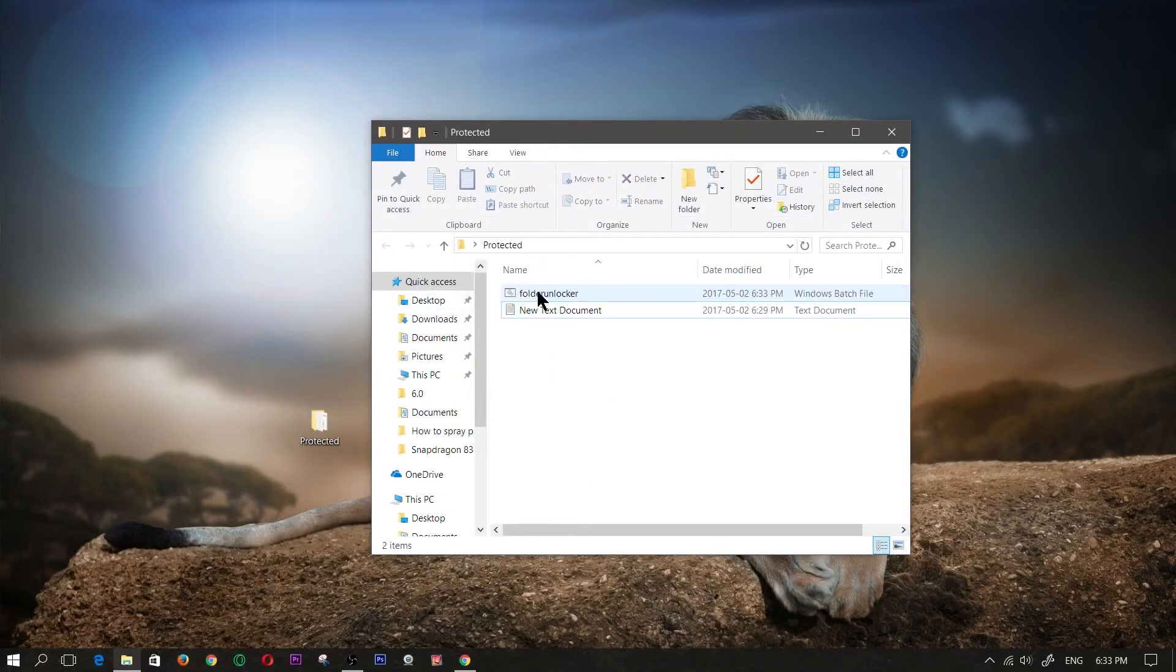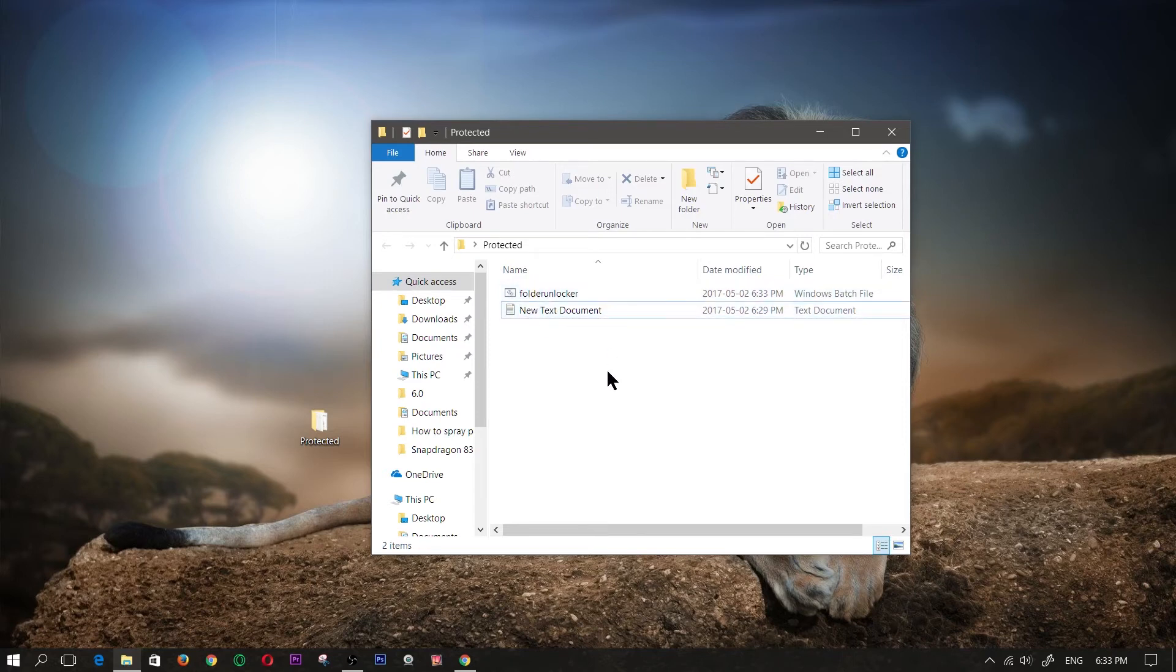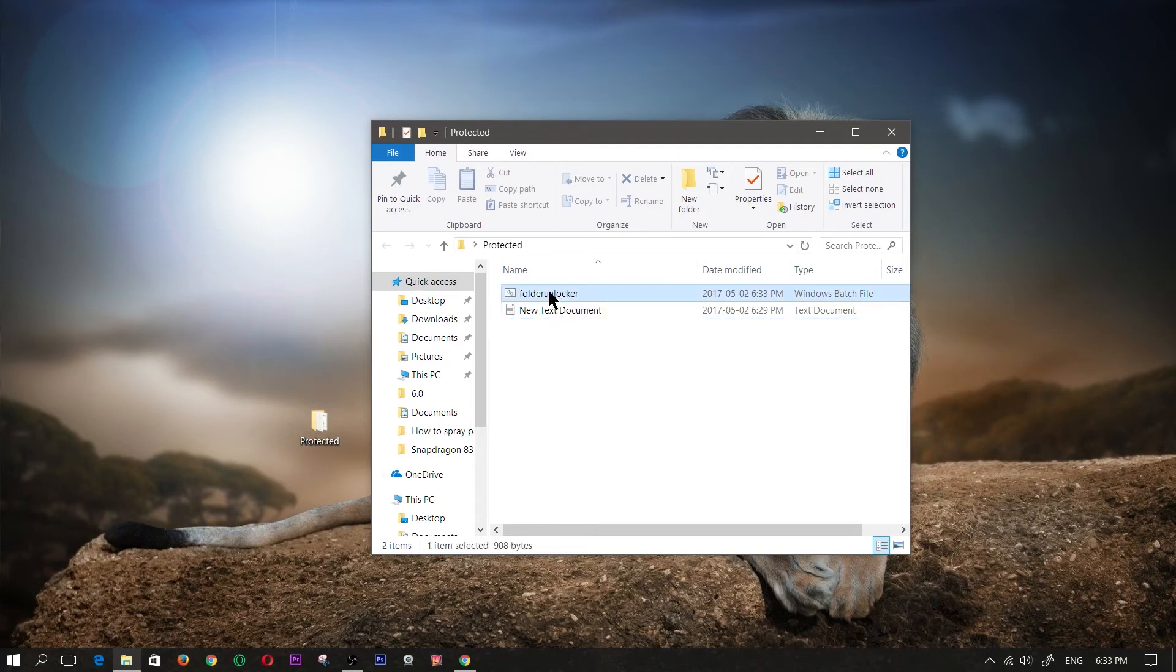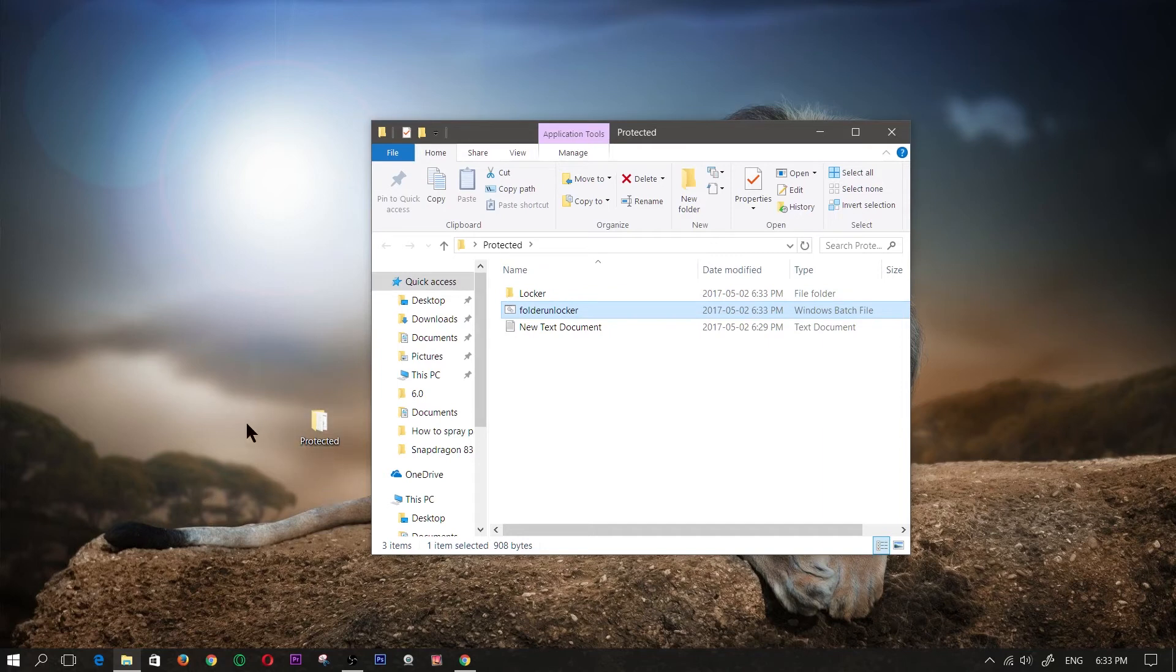Now what you're going to see here is a new file that just appeared, it's a Windows batch file. You're going to double click on that, and now a folder is going to pop up. Within this folder you can place files in there. So I'm going to place a file in there.